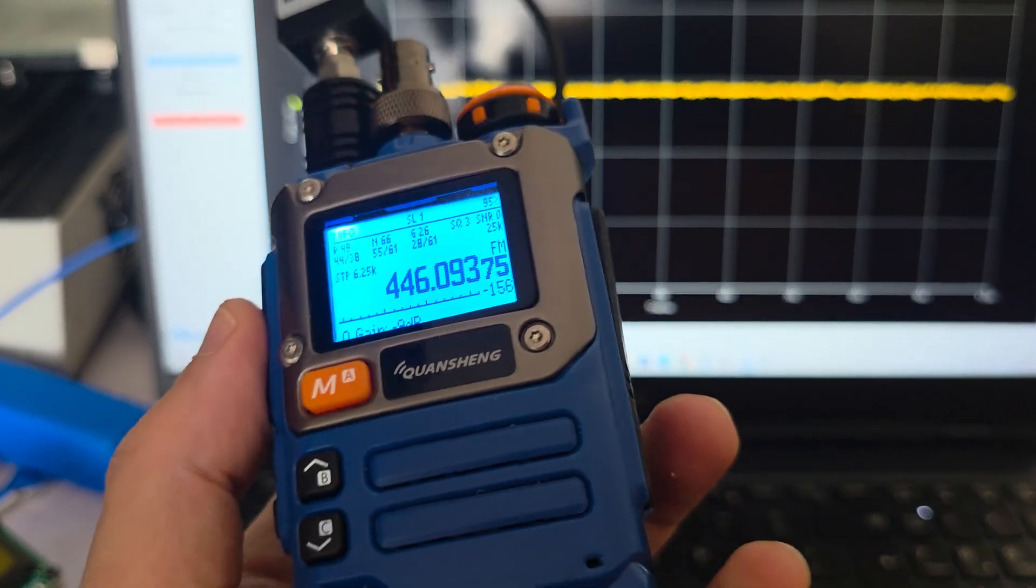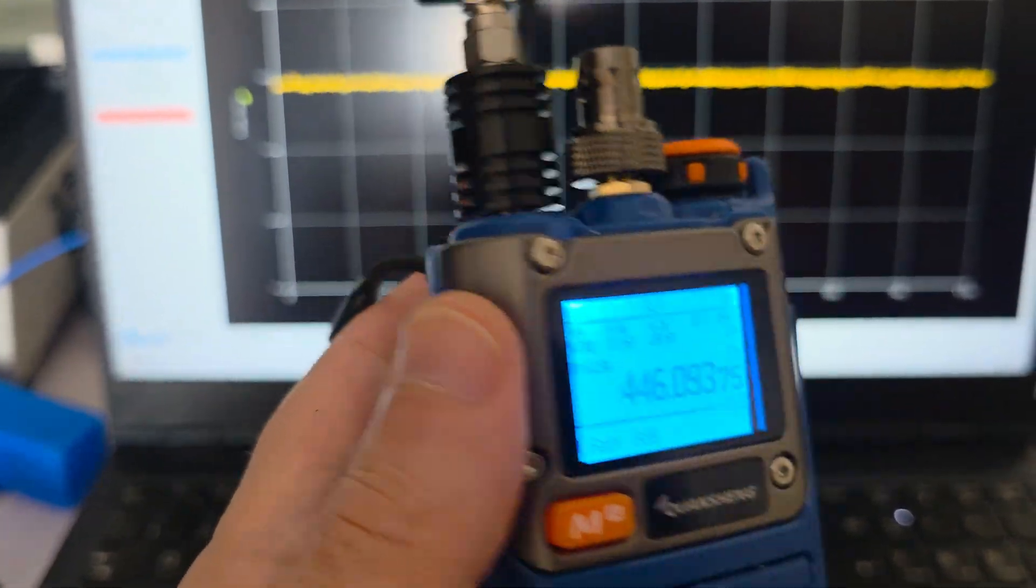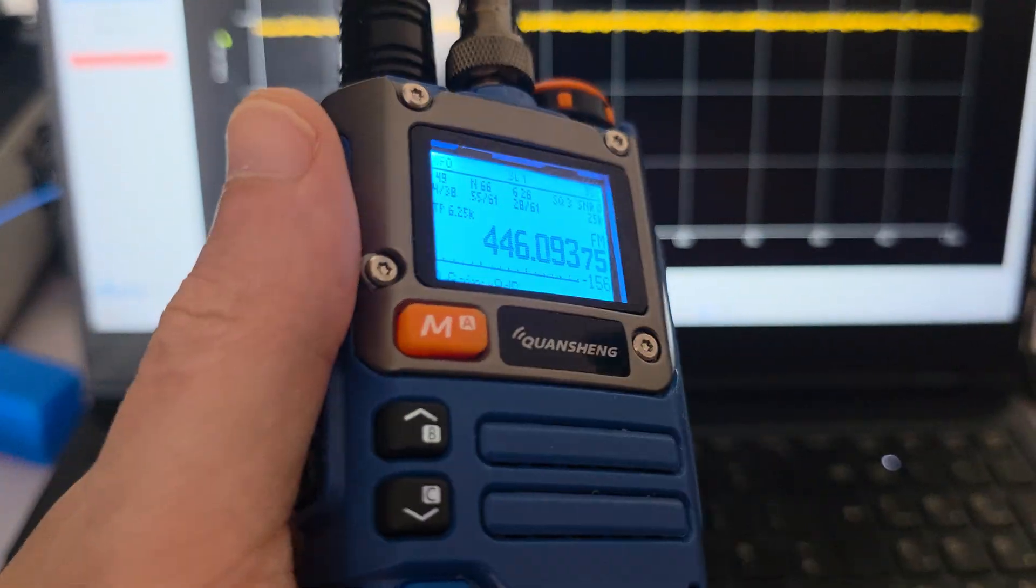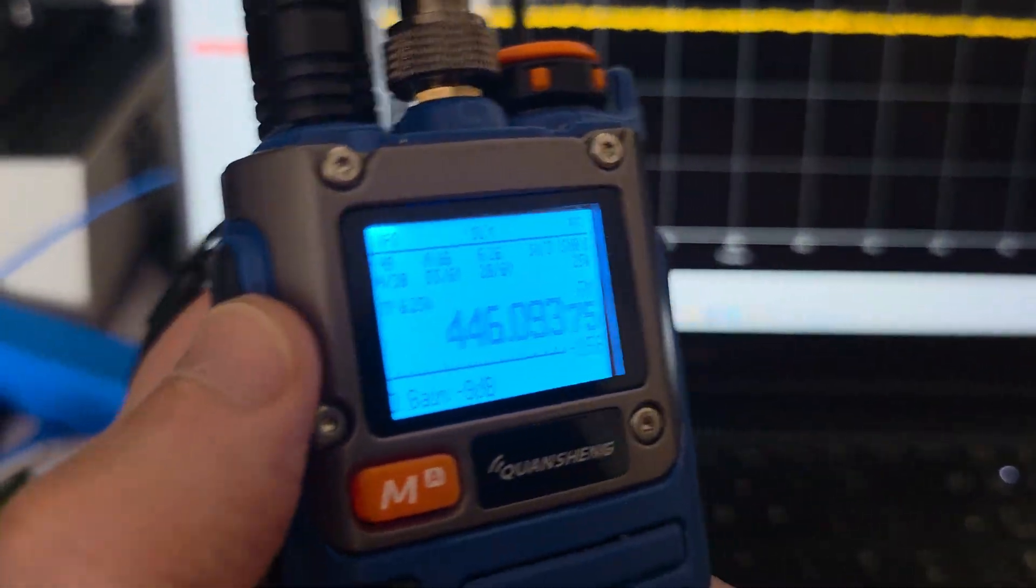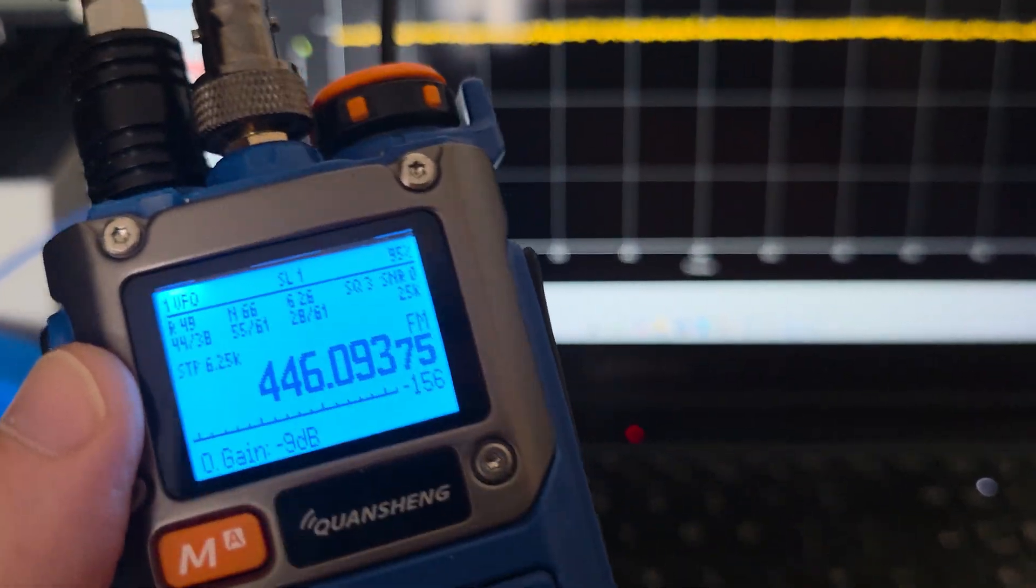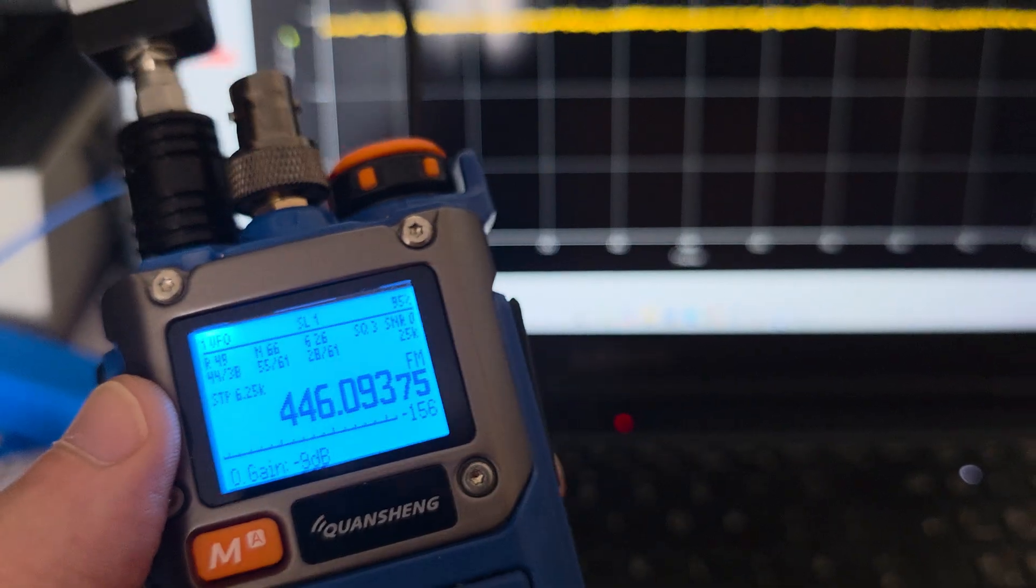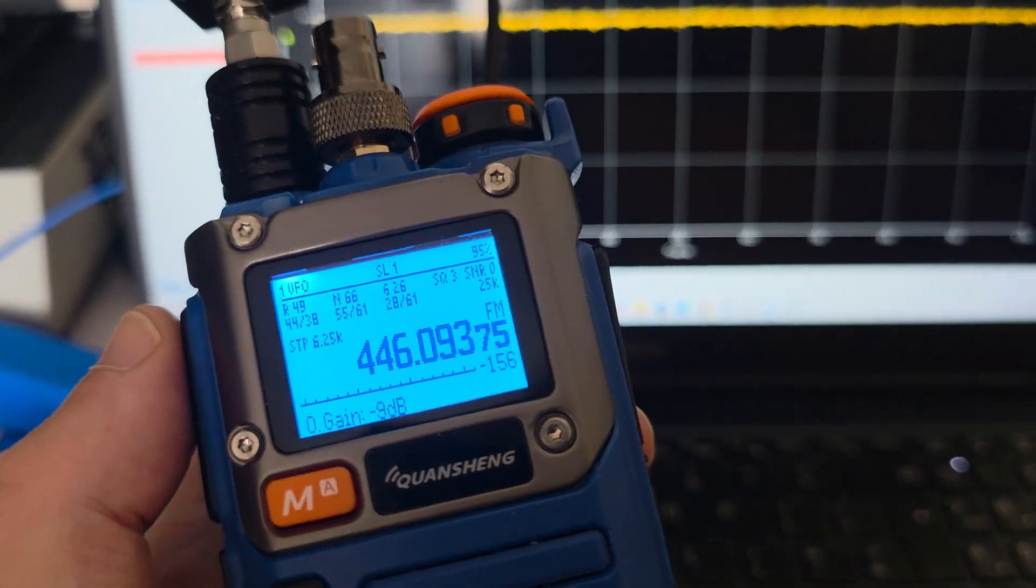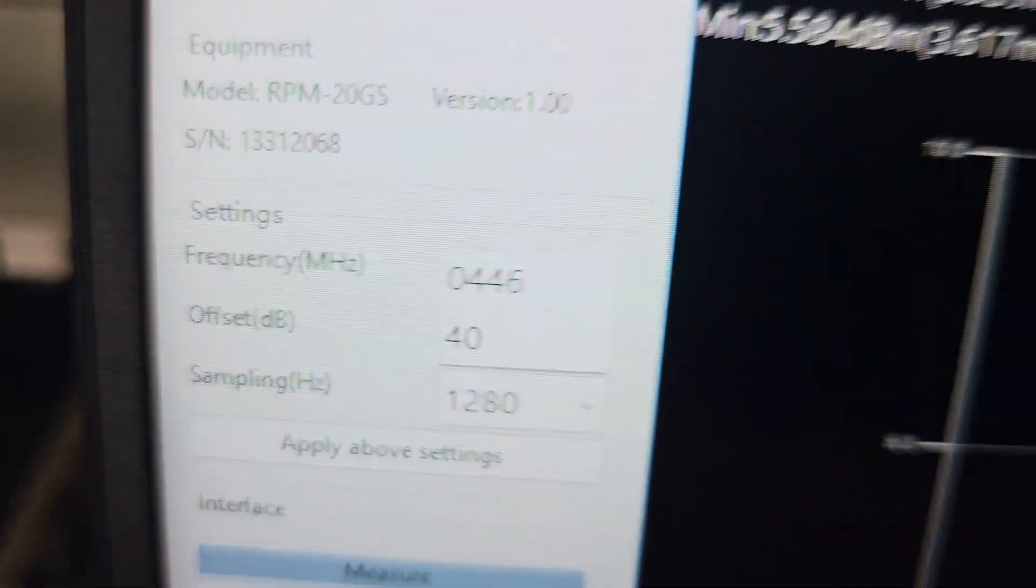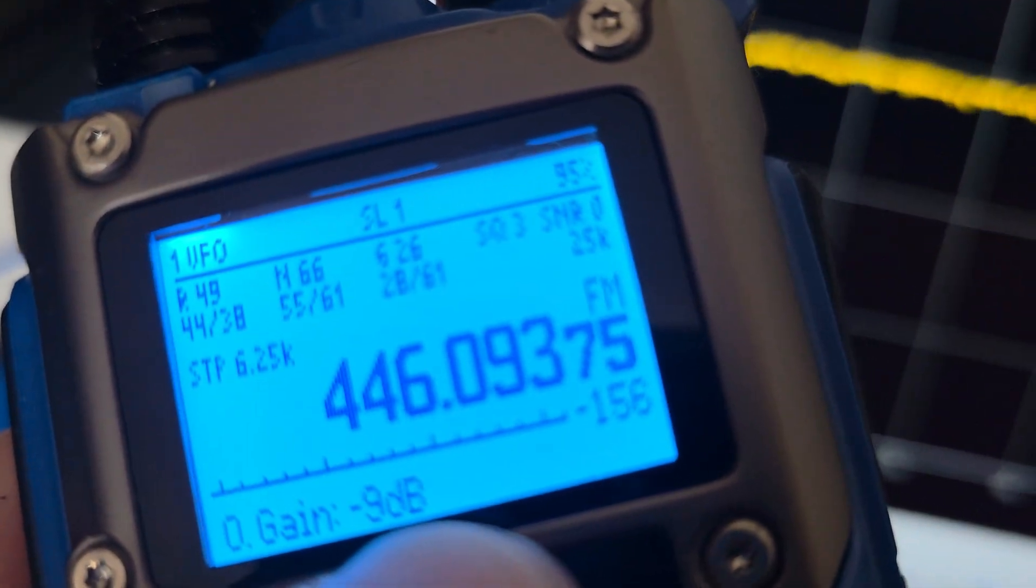This is a Quansheng that I modified myself with the chip dual antenna mode and all that stuff. I sell them on eBay. I'm going to transmit on PMR. You can put the same frequency there.